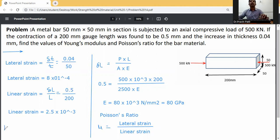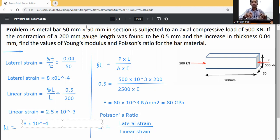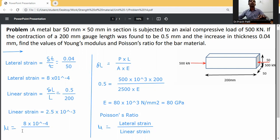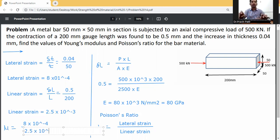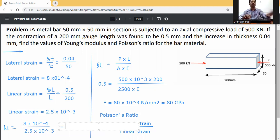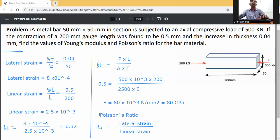Now, Poisson's ratio equals lateral strain divided by linear strain: 8 into 10 raised to minus 4 divided by 2.5 into 10 raised to the power minus 3. This gives 0.3. So Poisson's ratio is 0.3 and Young's modulus E is 80 GPa.